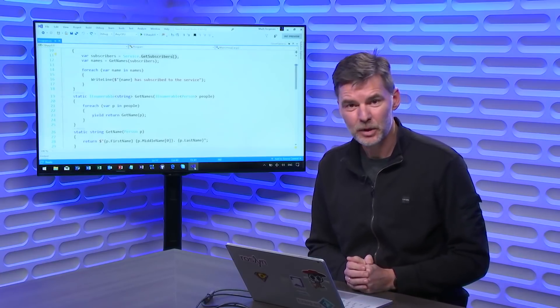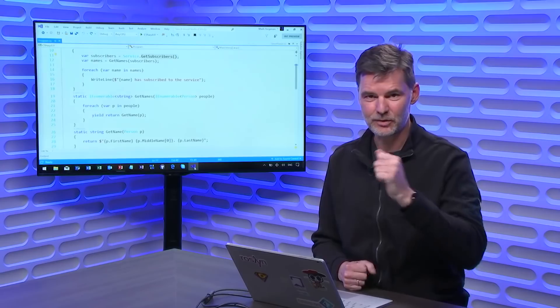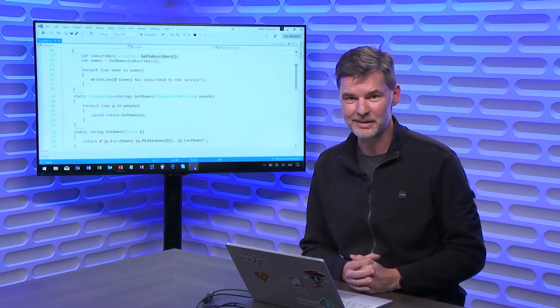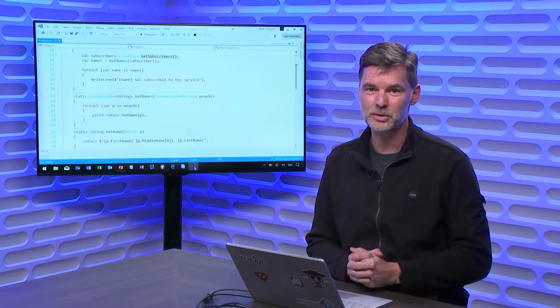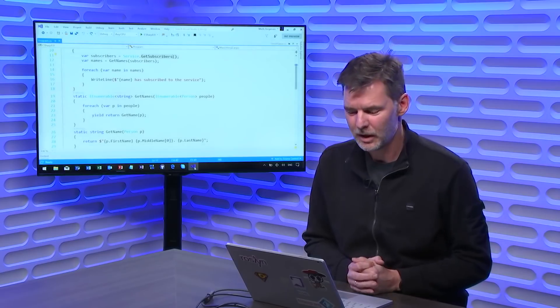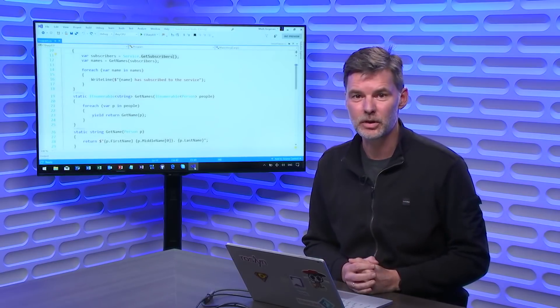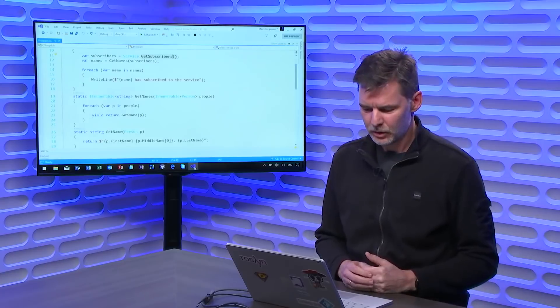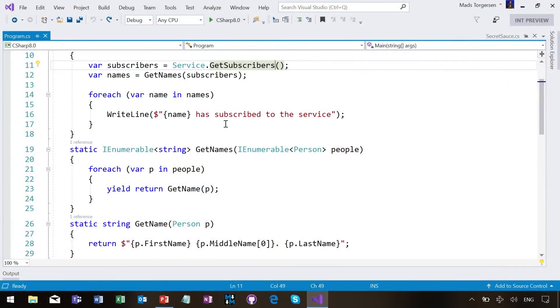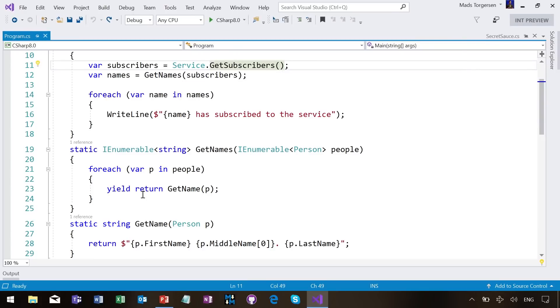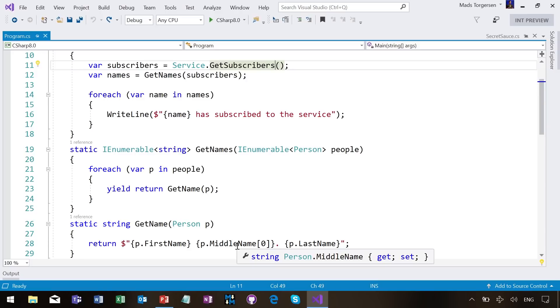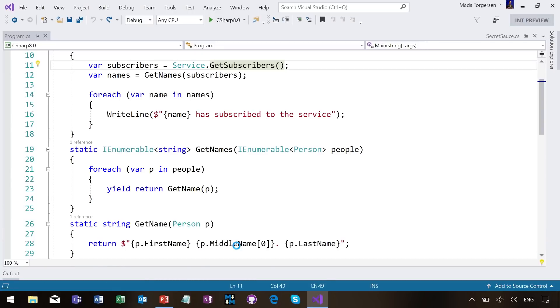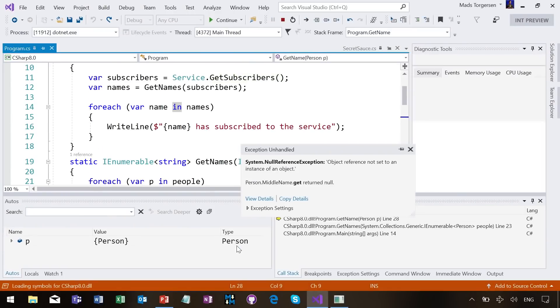So the first thing I want to talk about is null, which has cost many a null reference exception in production code sometimes, and which we really want to do a better job in C Sharp helping you avoid. So if you look at the code here, just a quick run through of the flow, I'm getting some subscribers, I'm getting the names of those subscribers through a helper method, which in turn is getting the name of each subscriber, which in turn is constructing a string based on the data, the strings that are inside of the person class that is in the subscribers collection. So let's just go ahead and run this code and have some fun seeing all these nice names being printed out. And whoops,